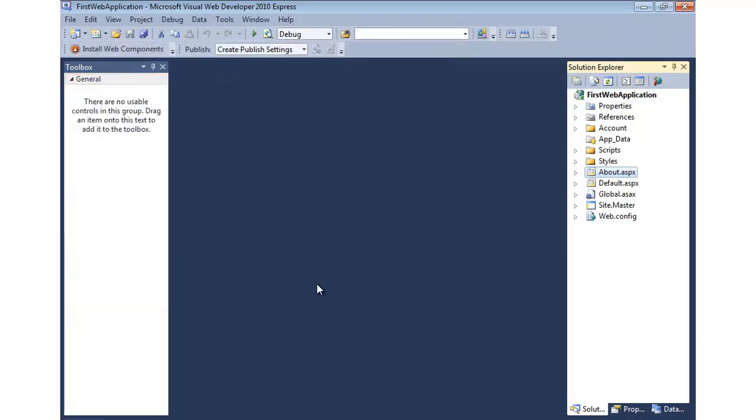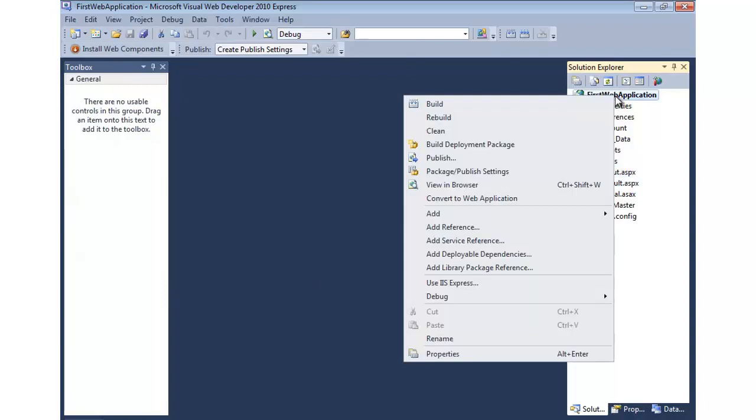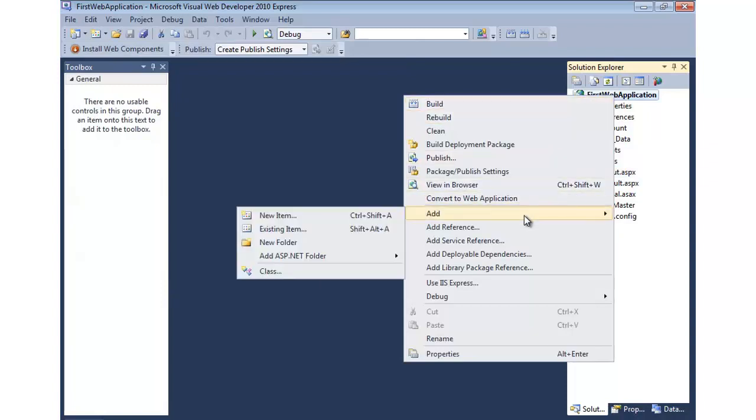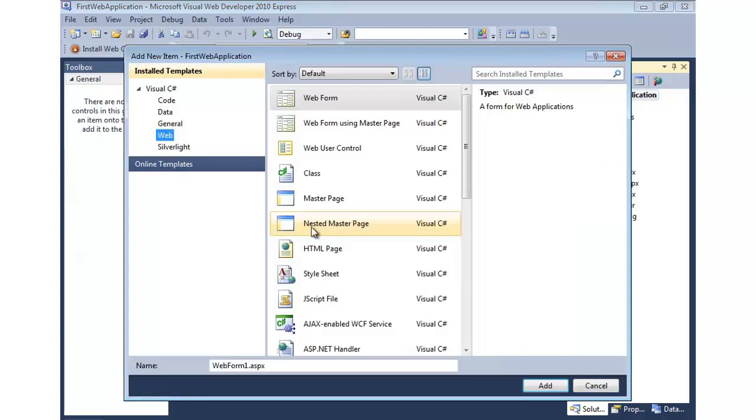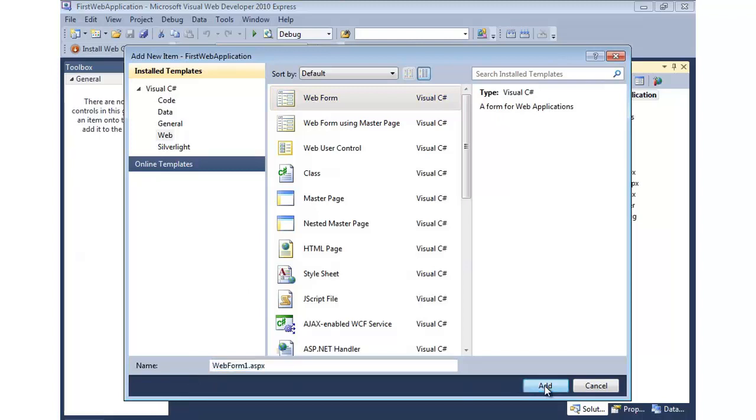Now what happens if you would like to just create a separate file? So I'm going to add a new web form. So we'll right click and say add new item. We'll select web form from the top, and then I'm going to go with the default name here. We'll hit add.